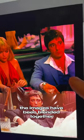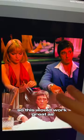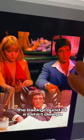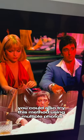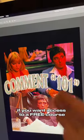The images have been blended together, so this would work great as the background of a t-shirt design. You could also try this method using multiple photos.